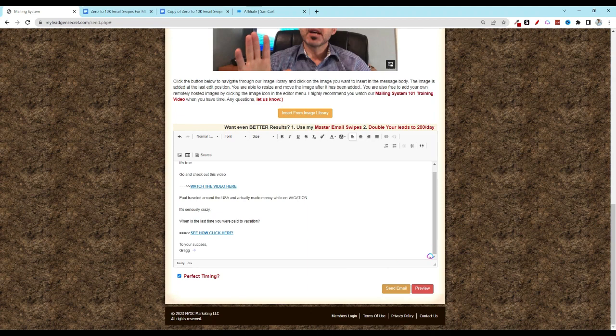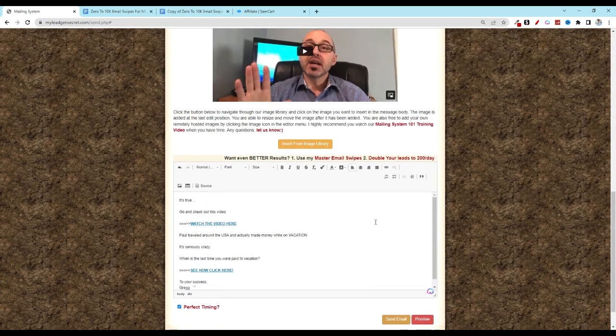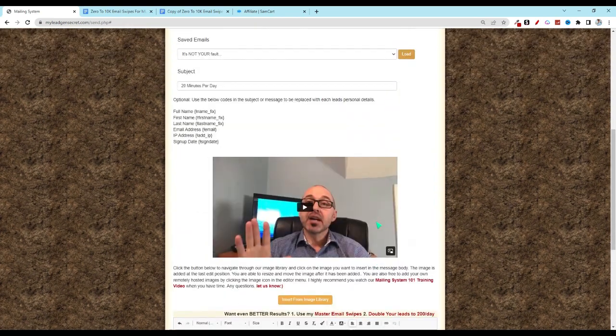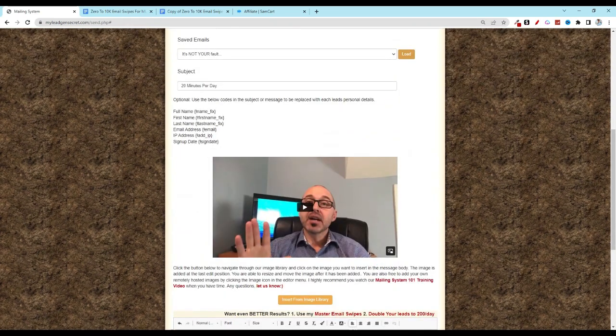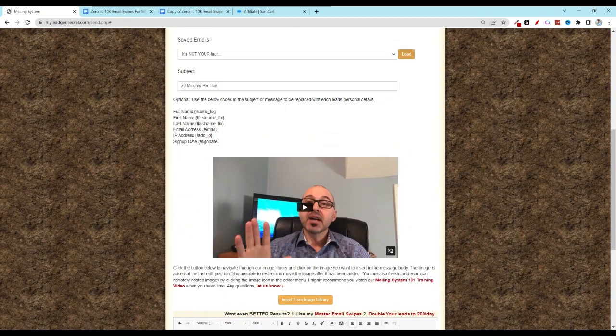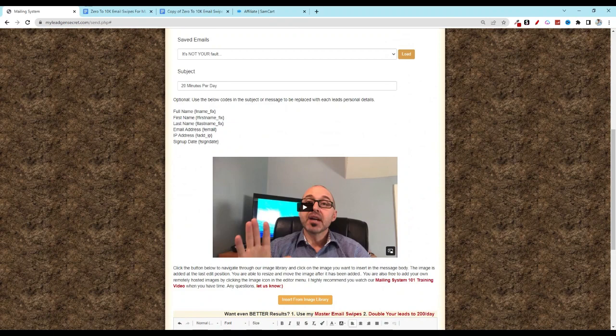Now, as you grow your business, you can add additional MLGS accounts and then just repeat the process for each and every one. That's going to be all for today. I'll see you tomorrow for day two.